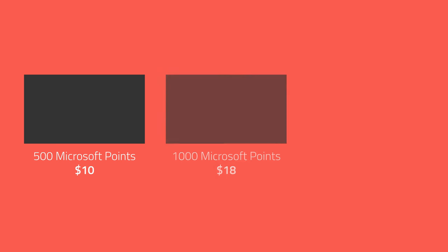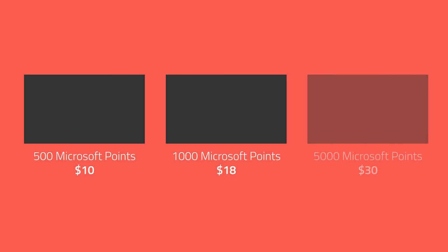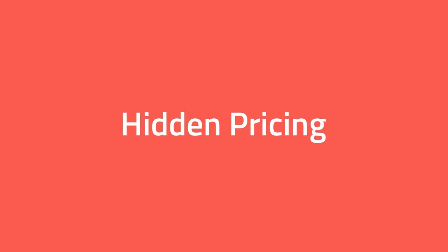Games were purchased using Microsoft Points which had to be bought with real money and could only be bought in packs. It is believed that this is done to obscure the actual price of the game and force the user to buy more points than required.